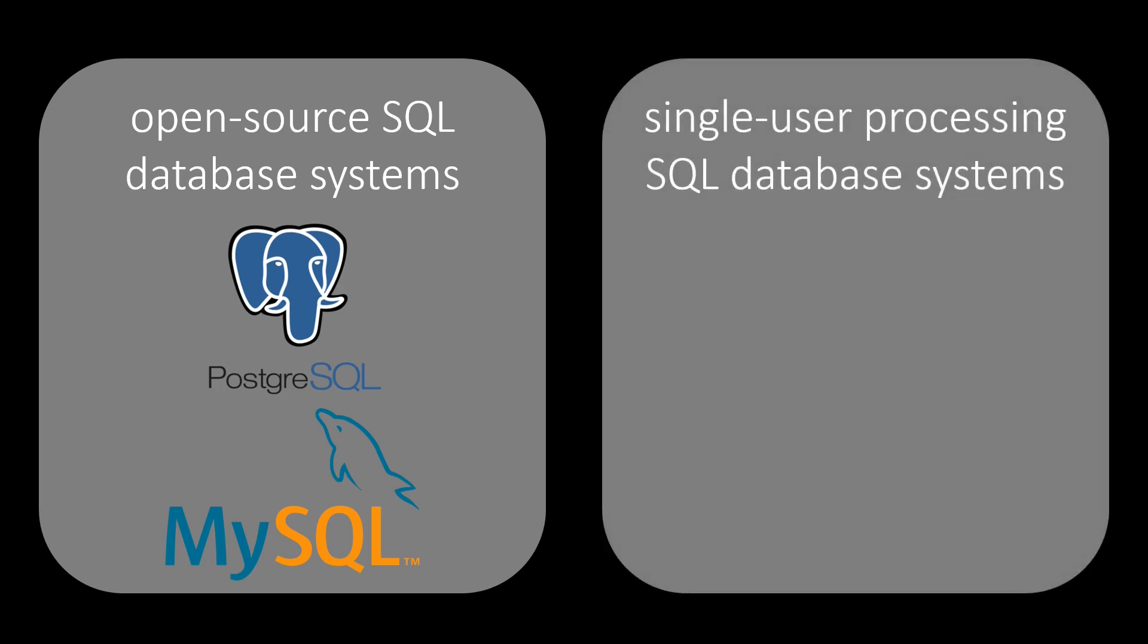Alternatively, there are some single-user processing SQL database systems. One example is SQLite, which requires less configuration from developers.